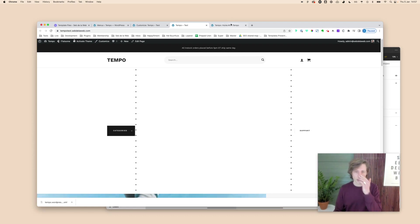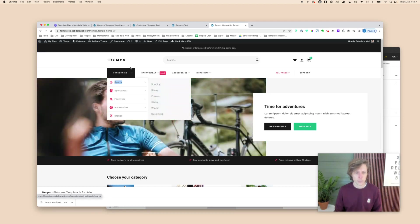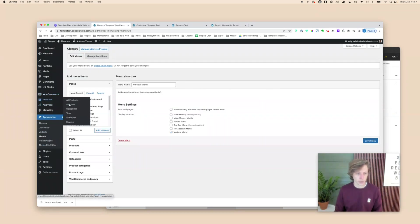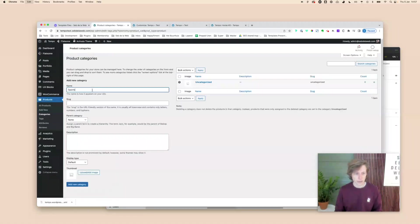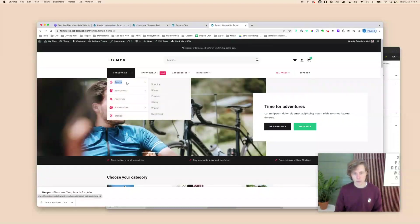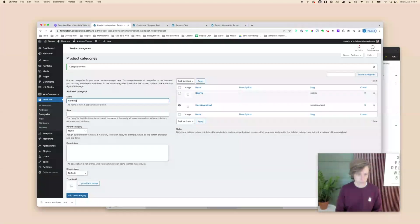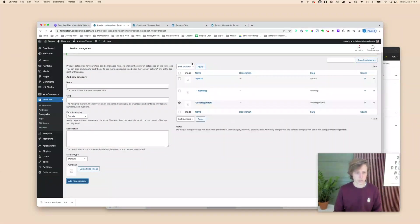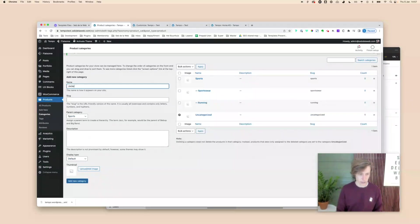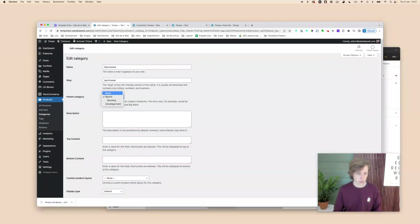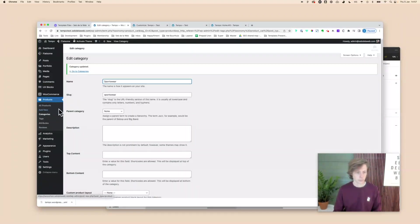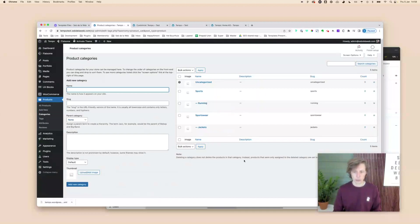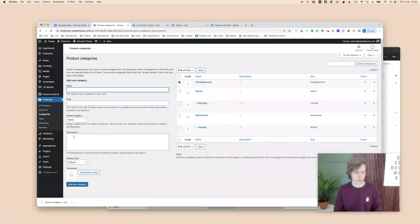Go to WooCommerce Products > Categories and create a category called Sports. Add a subcategory called Running under Sports. Then create Sportswear with a subcategory called Jackets. Now you have two main categories — Sports and Sportswear — with their respective subcategories. Back in Menus, go to the vertical menu, click on Product Categories, enable them via Screen Options if needed, and add them to the menu making sure subcategories are nested correctly.